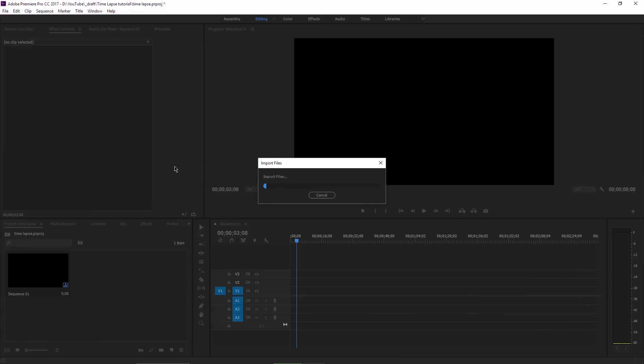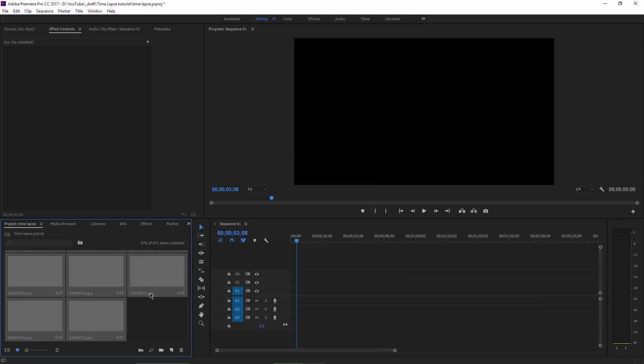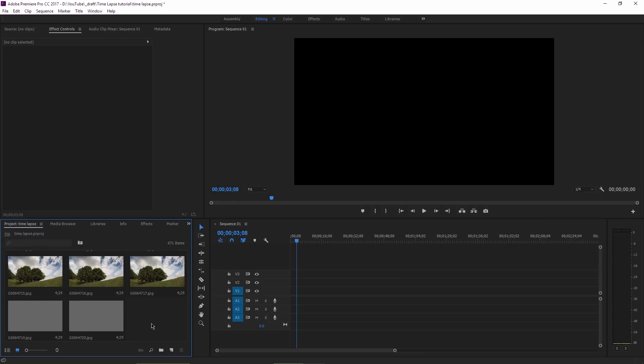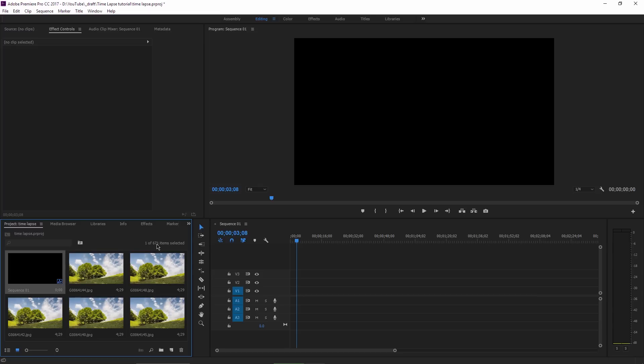It will take a while until Adobe Premiere imports your timelapse shots, this will depend on your computer speed. When it's ready, you will see that you have a bunch of photos here in the project tab. I have for example 671 files here, including the sequence file, so a total of 670 images.